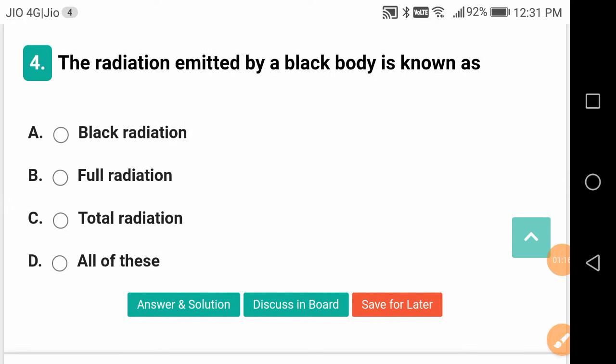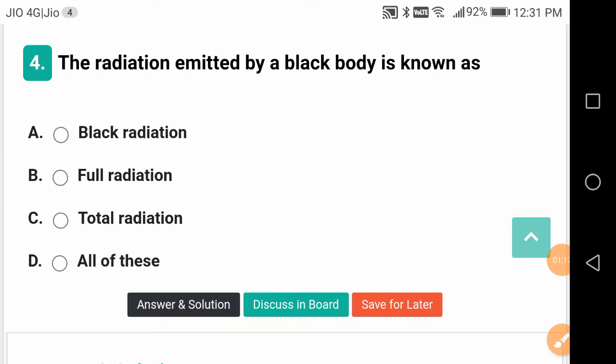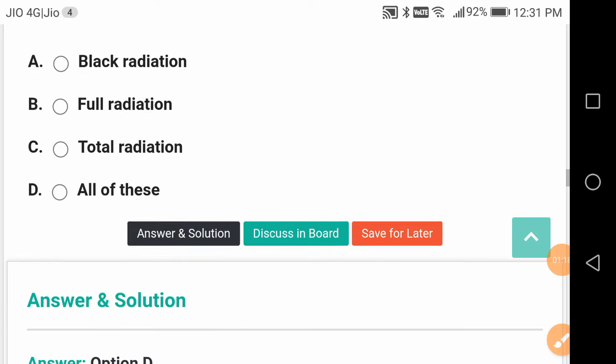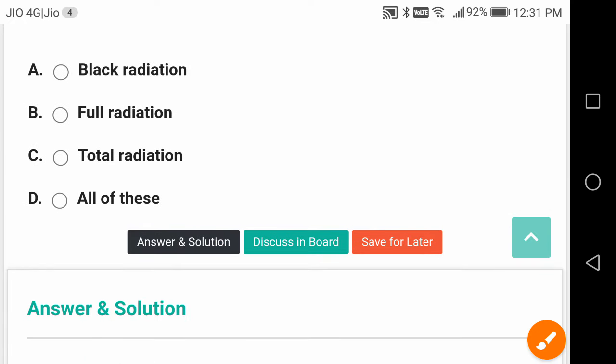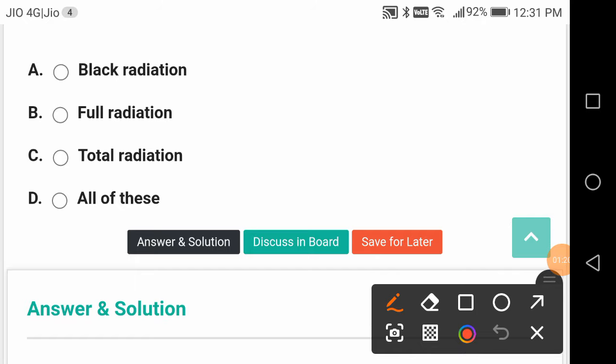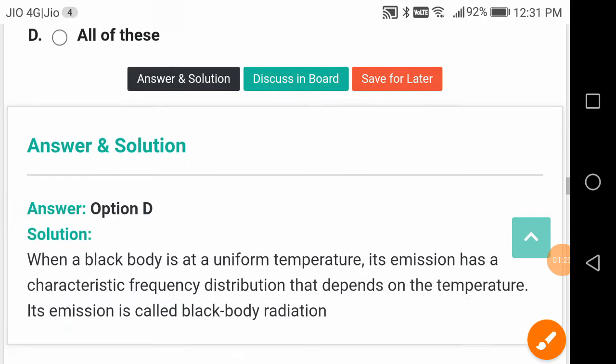The radiation emitted by a black body is also known as all of these — black body radiation, full radiation, total radiation, and everything.